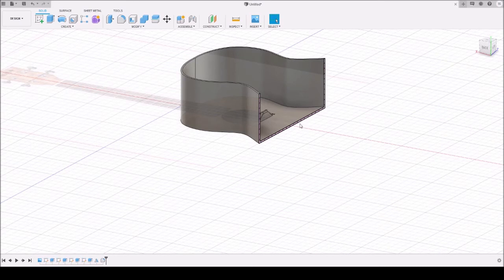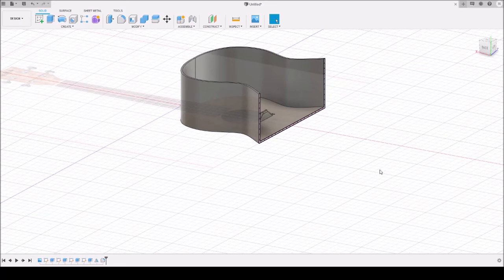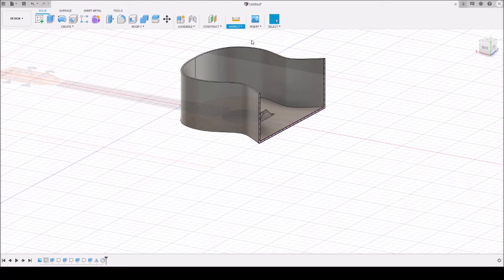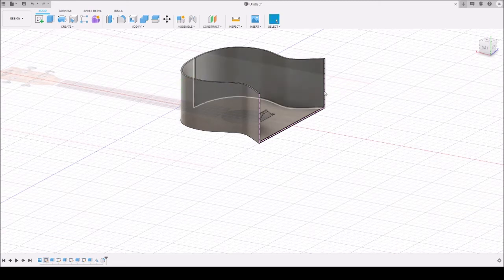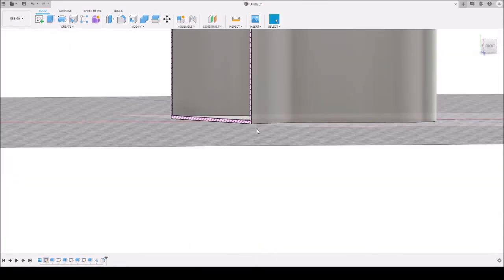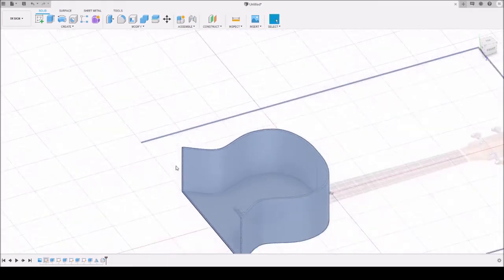Usually there would be another larger sound post down below, but I'm starting to run out of time, so I'm going to skip the second sound post, and we're going to start working on creating the top of the ukulele. Let's do Section Analysis — and we need to figure out how to turn off the section analysis. First time I've used it on Fusion 360.